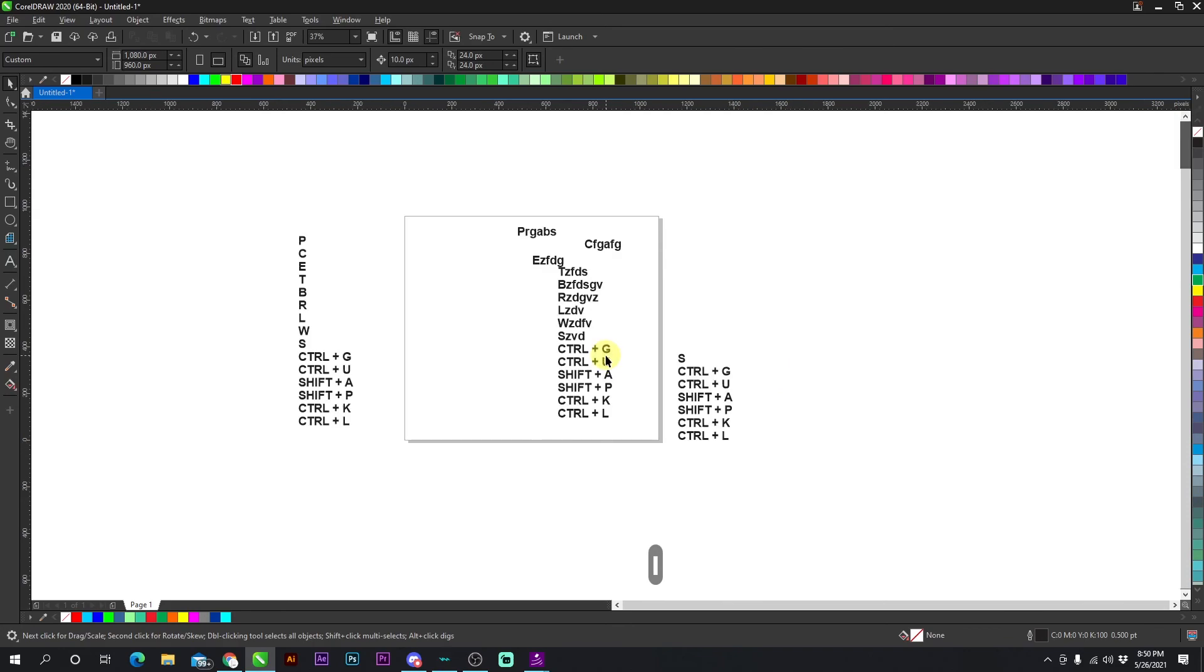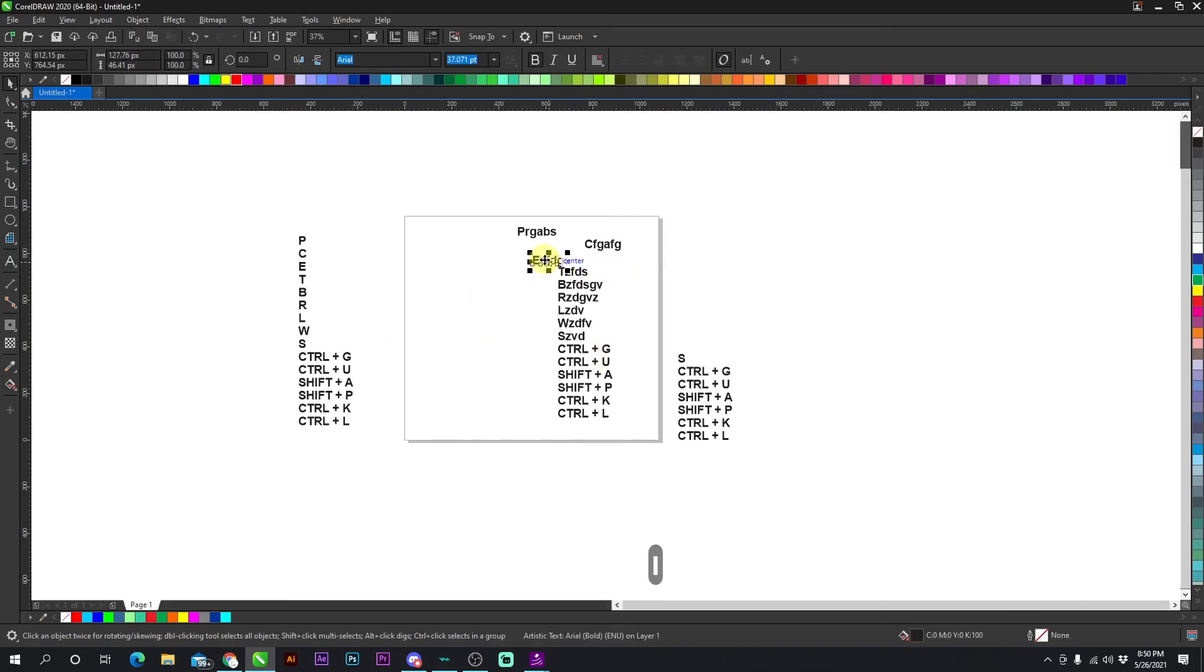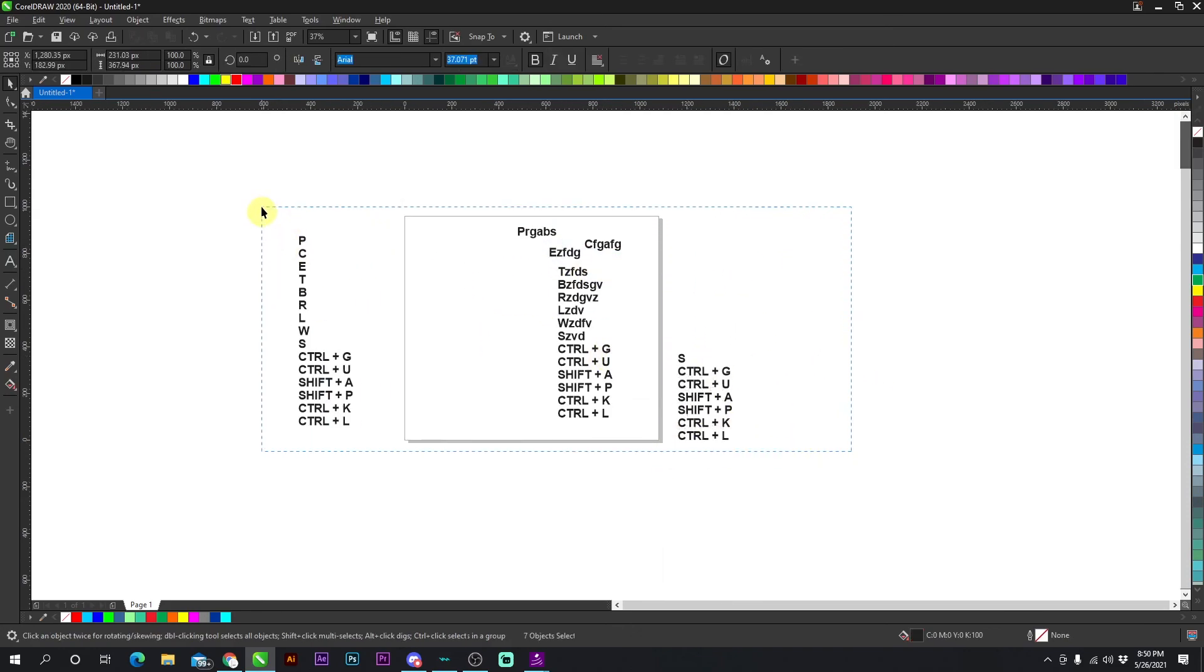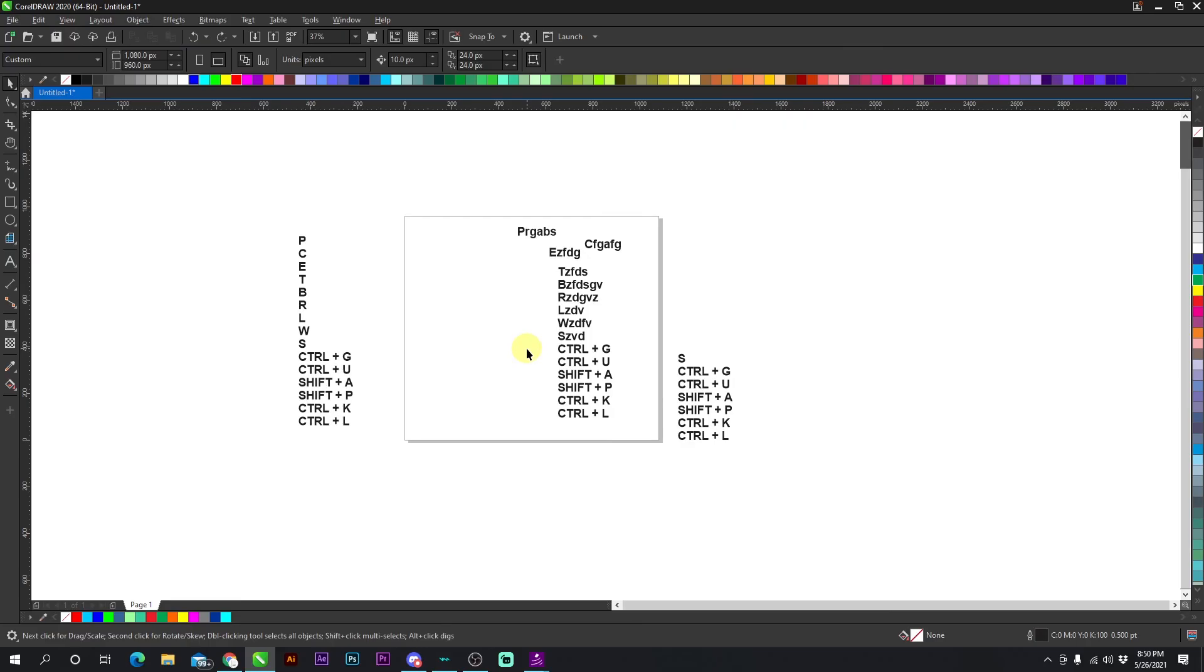Okay. So there's that. And that's pretty much all the shortcuts you need to know to master the basics of CorelDRAW. Thanks for watching.